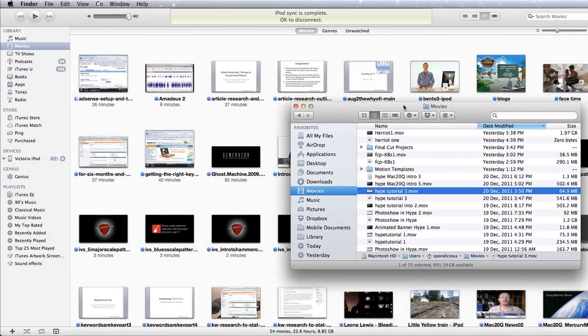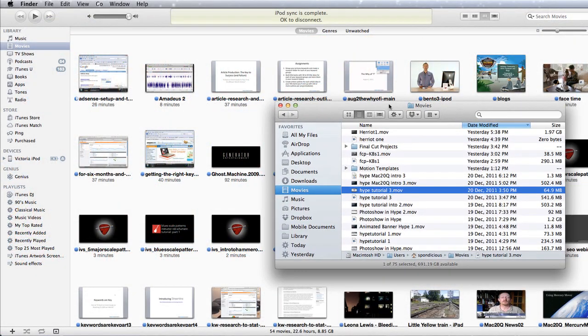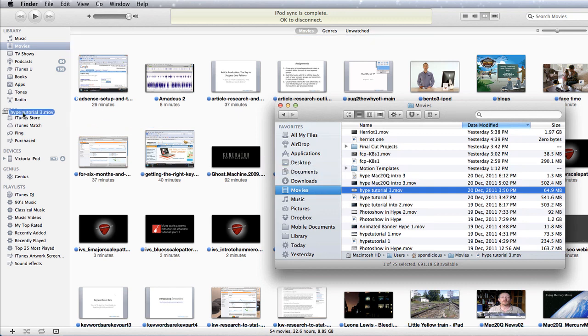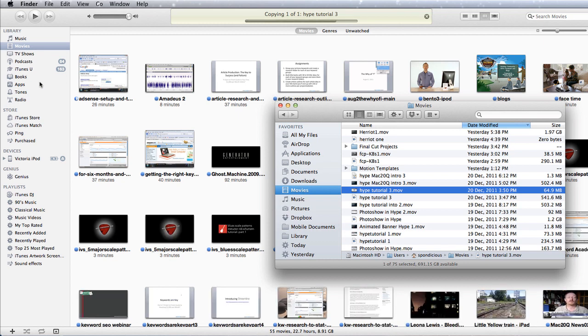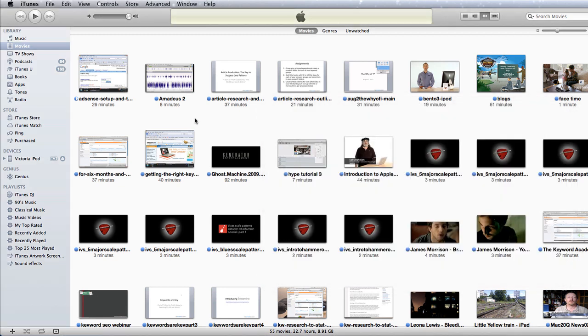Well the first thing to do is to drag and drop into iTunes. That's one way of doing it. Let's take this one here and just drag it and drop it over here. So we saw there that it was copying the movie into iTunes. How easy is that then?